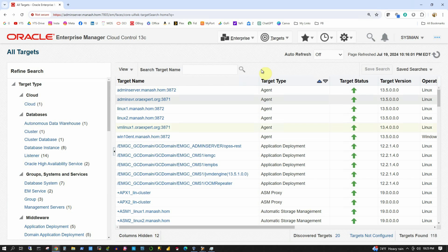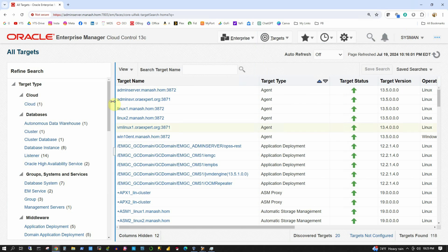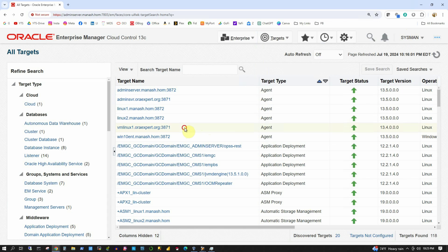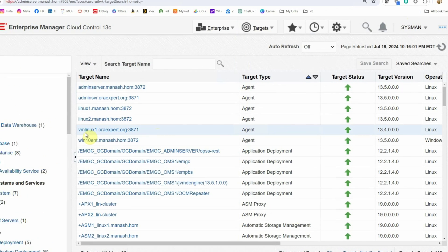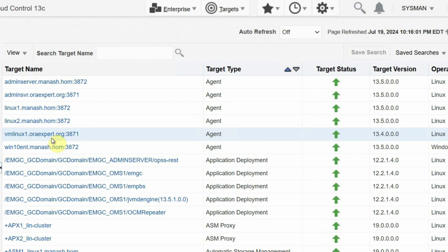I logged in to my OEM console as Sysman user, and under the Targets menu and All Targets, I have listed out all the agents. I have around six agents, and out of these I am going to select the agent named vmlinux1.oraexpert.org on port 3871 with version 13.4, which we installed in the last part.